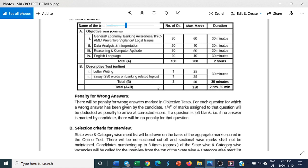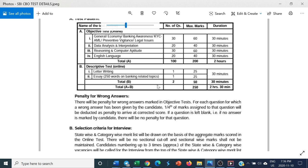This is what I would like to tell you - candidates who have applied for SBI CBO, please prepare for your test at probationary officer level. Go to any website for probationary officer level questions: data interpretation, reasoning, English, banking awareness, letter writing. Be prepared for this, and if you come out successful, you can come to me for interview and I will guide you. You have only 18 days within which you have to prepare.